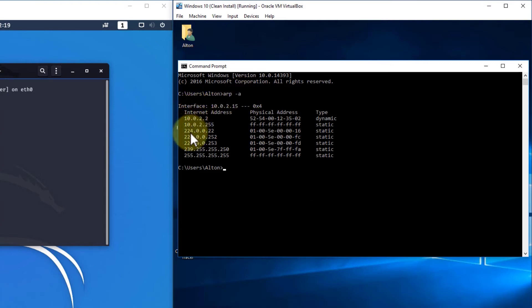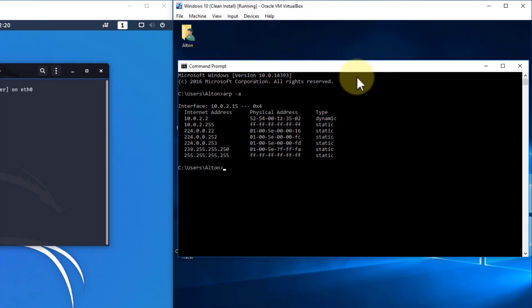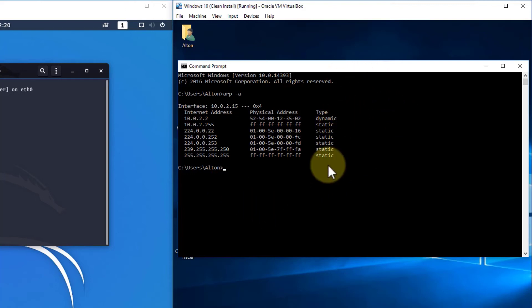ARP dash A and here's our output. Here's our IP addresses, our Mac addresses, and the entries. You're going to notice that there are dynamic and static ones here in this virtual machine, just to show you the difference between the two.